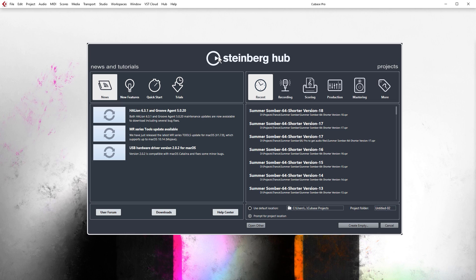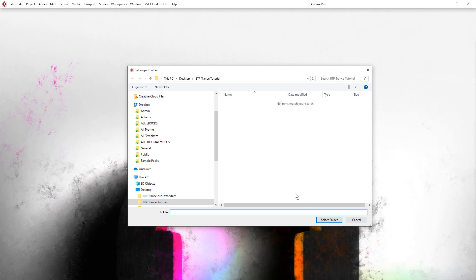But first of all, of course, as always, we are going to start with the basics, just enough so that in the next lesson we can make our melody on top of the beat. So first of all, we are going to create an empty project from Steinberg Hub. We are going to have prompt for project location selected and we are going to click create empty.